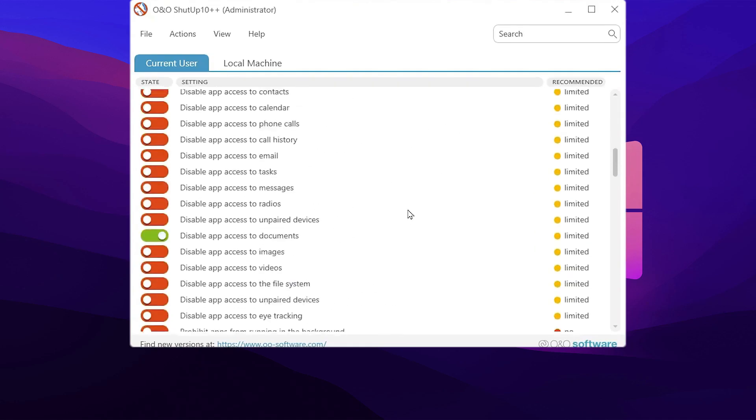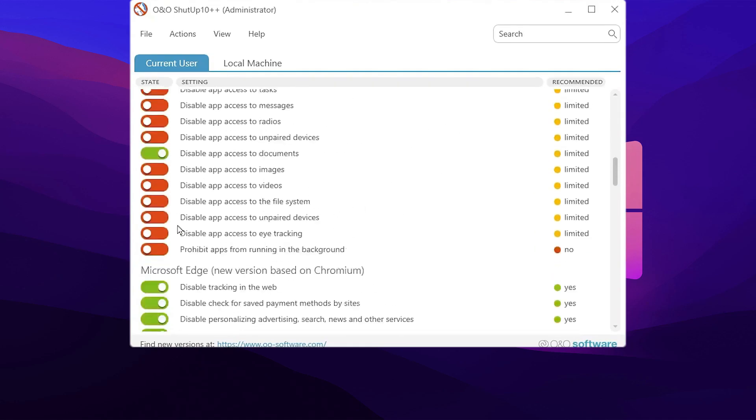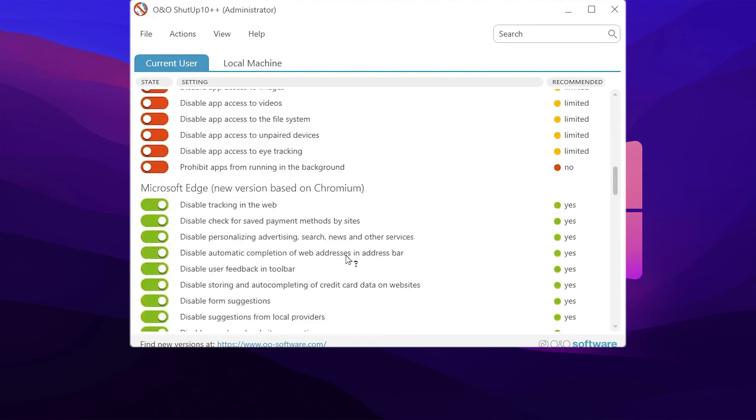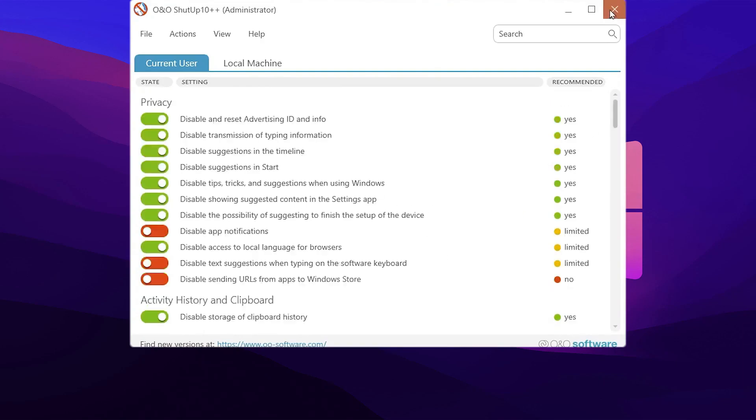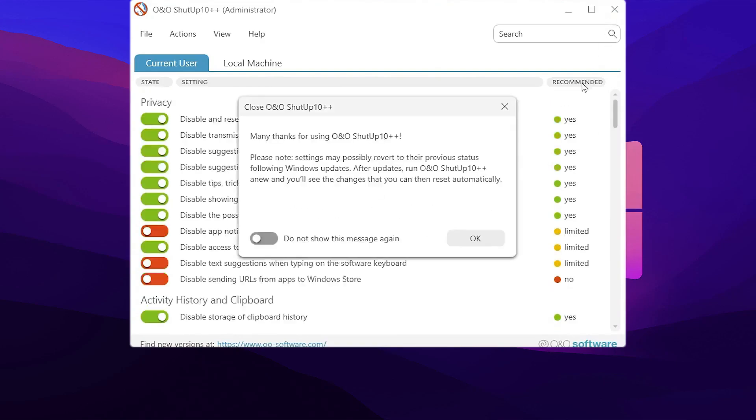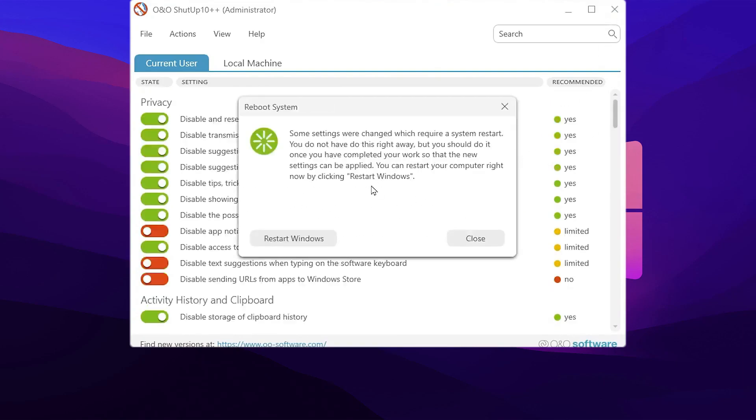Now you need to scroll all the way down. Here you will find that multiple settings have been automatically applied on this application. Now you can simply close out this application. Here you will find a notification that some settings have changed which require a system restart. So you need to also restart your Windows after applying all the settings on your PC.